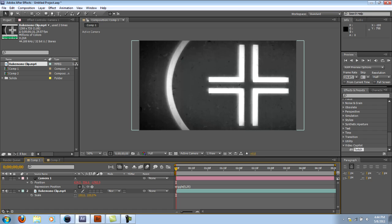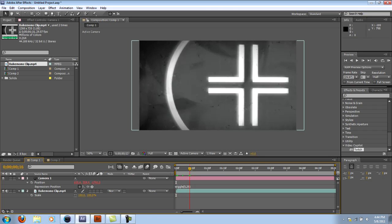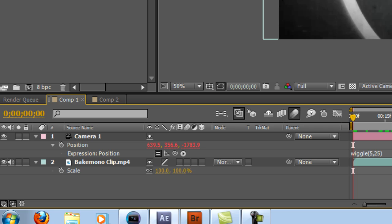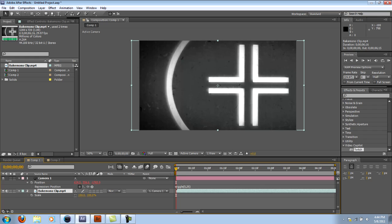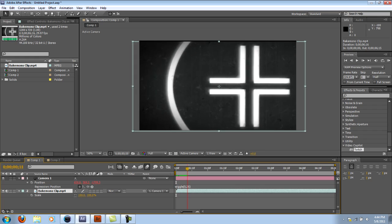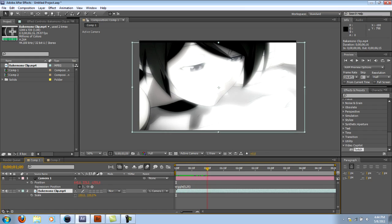So if we go back, nothing's going to happen right now if you scrub through this short clip. But what you want to do is you're going to parent the clip to the camera. What this says is, hey clip, I want you to do whatever the camera is doing. So if the camera is wiggling, so will the clip.